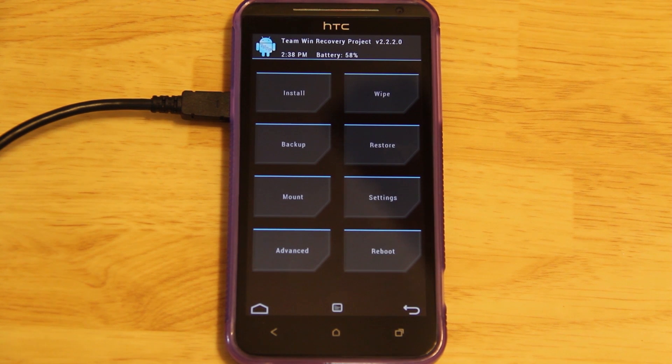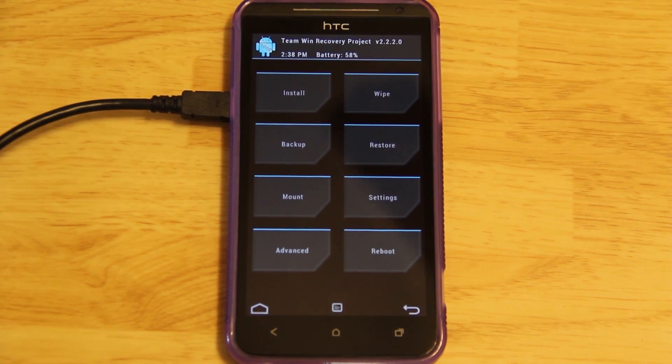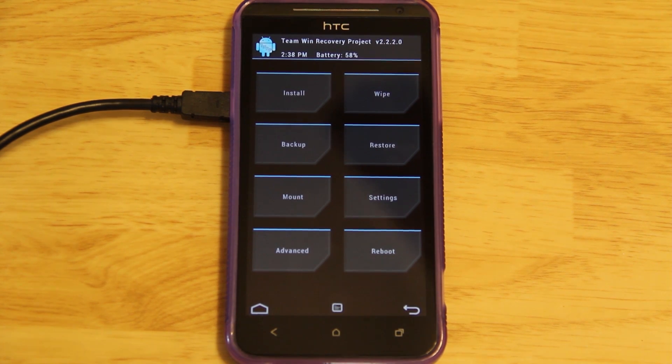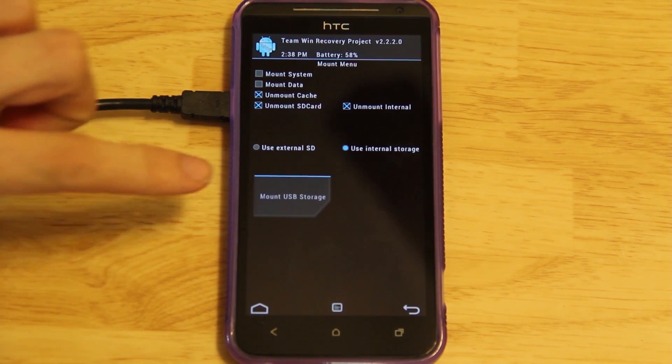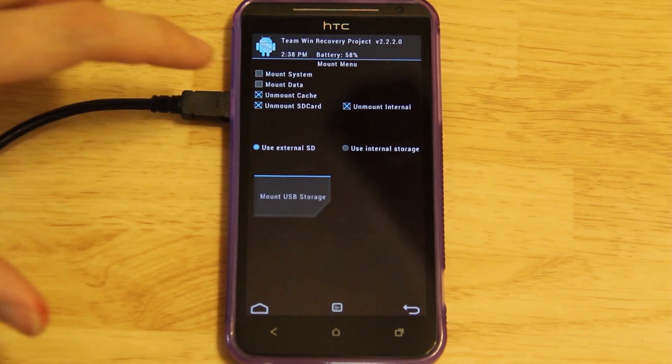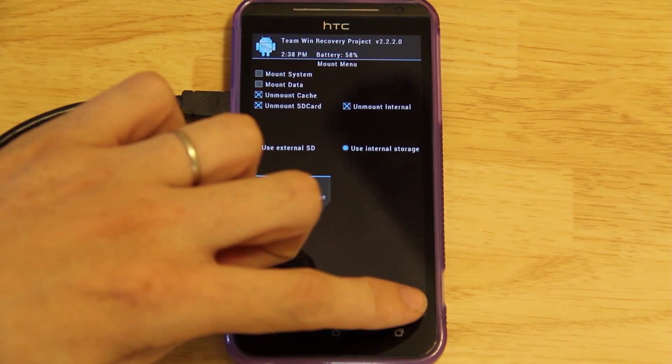There you go. The benefit to TWRP recovery is you can also charge your device while you're in recovery. We have the phone hooked up to the computer, so while we're installing this ROM, our phone will also be charging. And at this time, you can also press Mount and you can choose whether you want to mount the internal or external SD card to your computer.